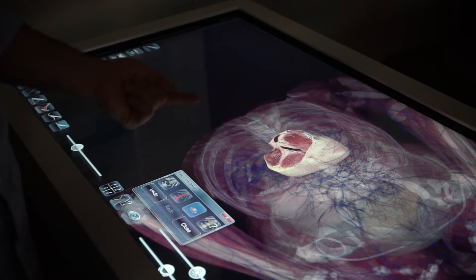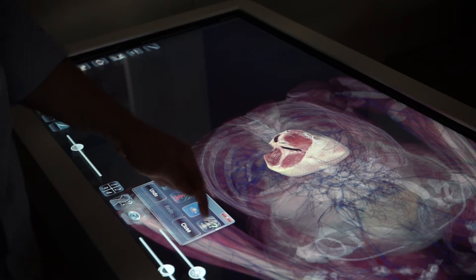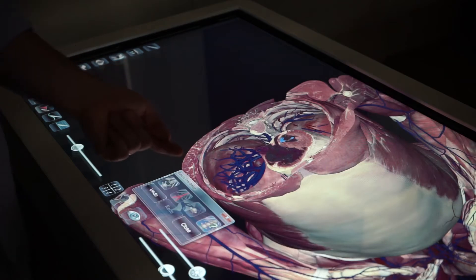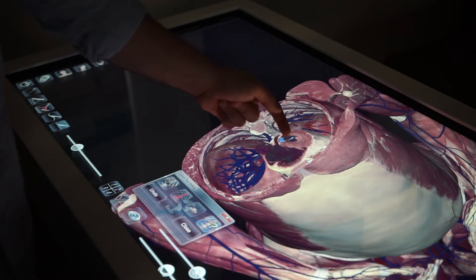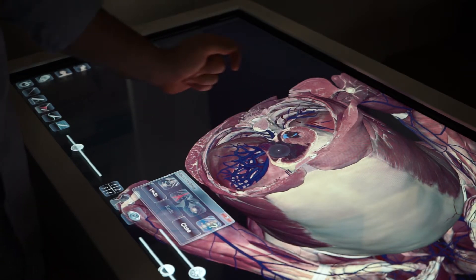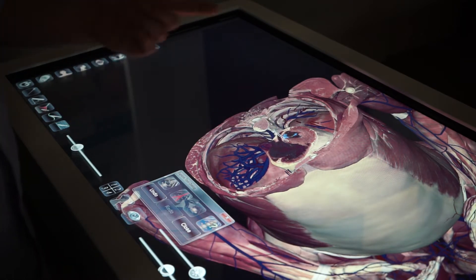To discover the name of a body part, I can select the icon with the spine and a question mark, then tap where I want to label.